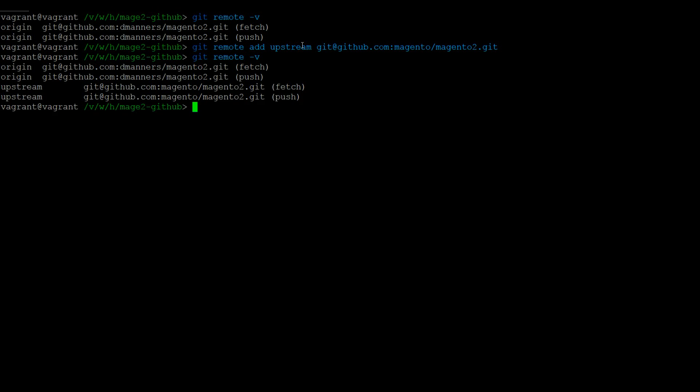To get the latest changes from the new remote, we need to call git fetch -ap upstream. For the first time calling this command, it could run for some time.